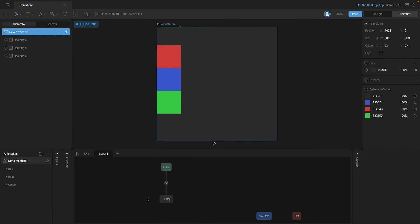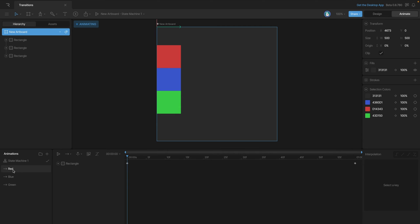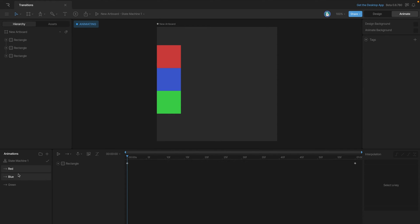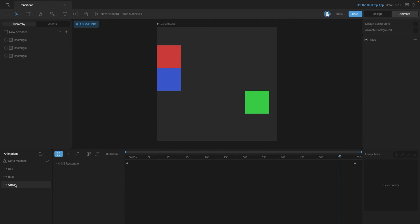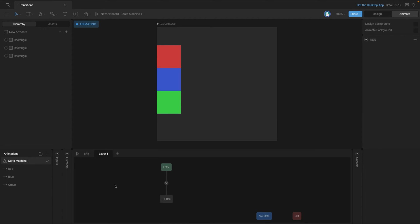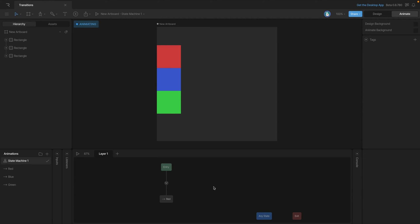Now let's look at a second example. Here we have three different squares, each with its own timeline that moves it from left to right: the red timeline, the blue timeline, and the green timeline. In the state machine we have the red state added. Playing it, only the red square moves, but we want all squares to move in sequence — so when red finishes, blue moves, and when blue finishes, green moves.